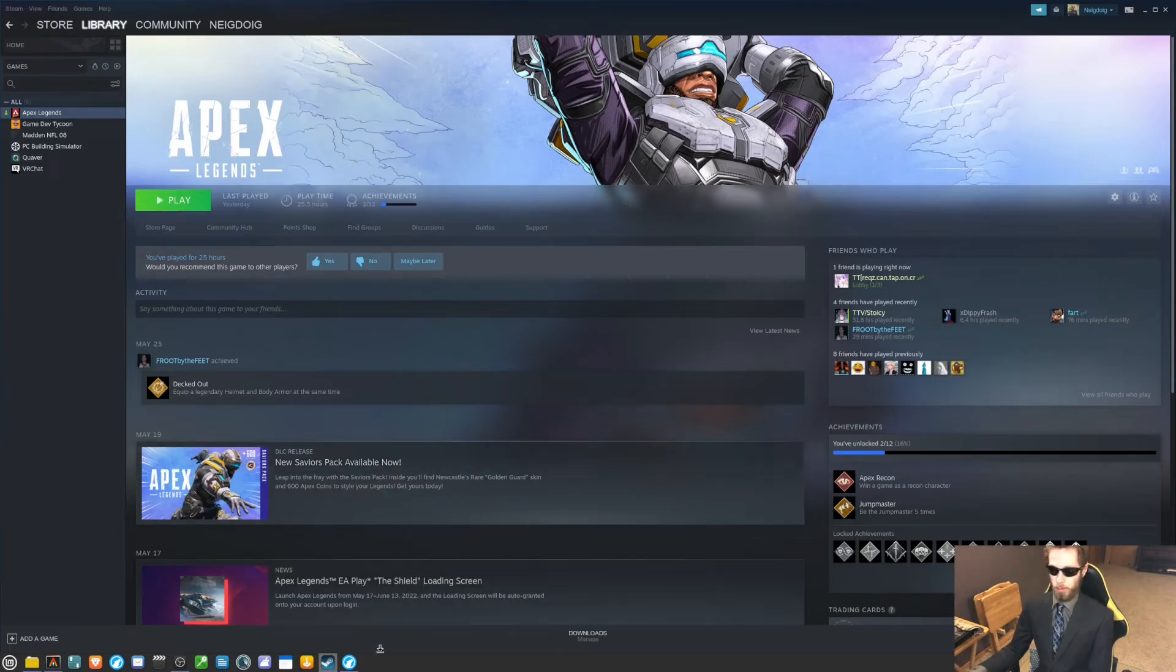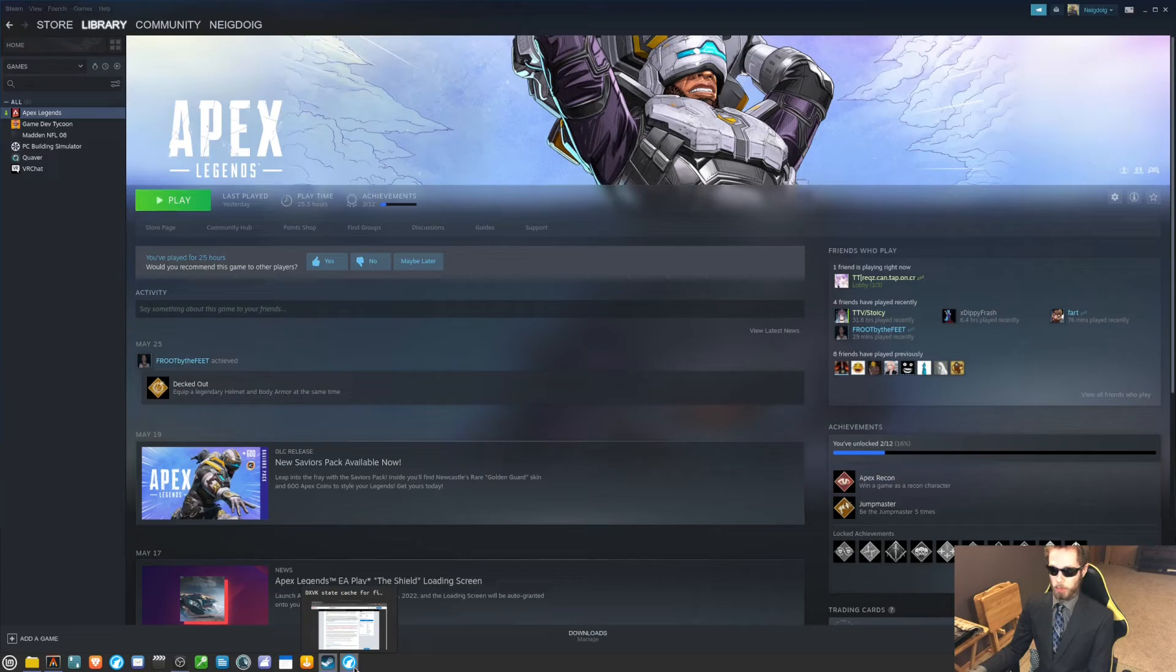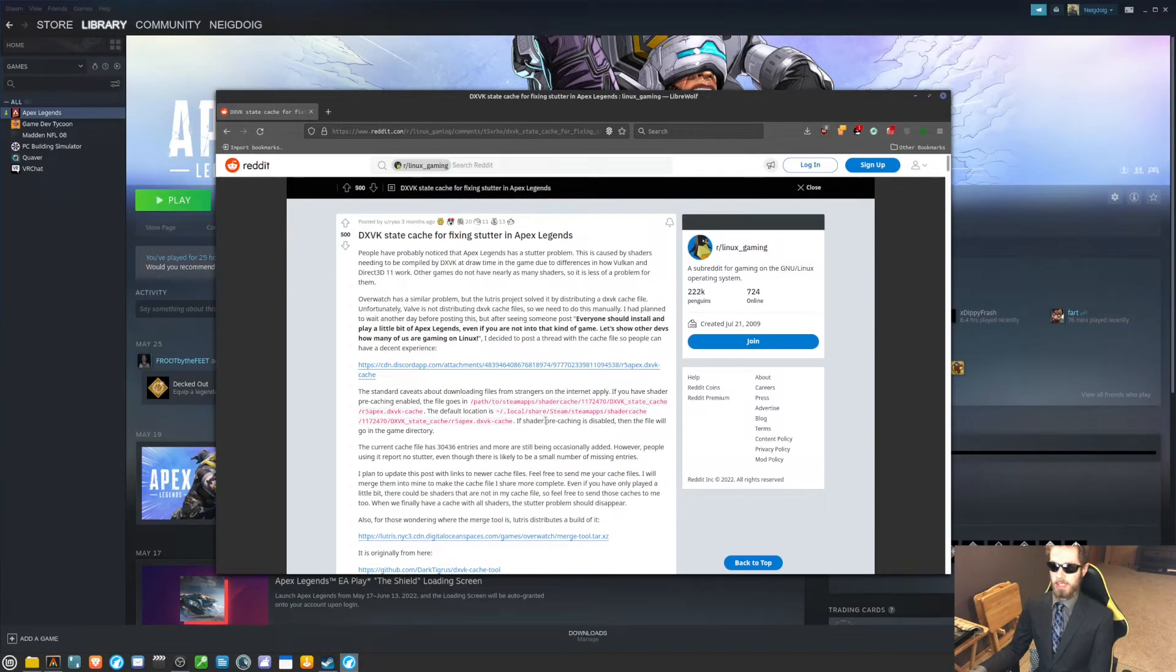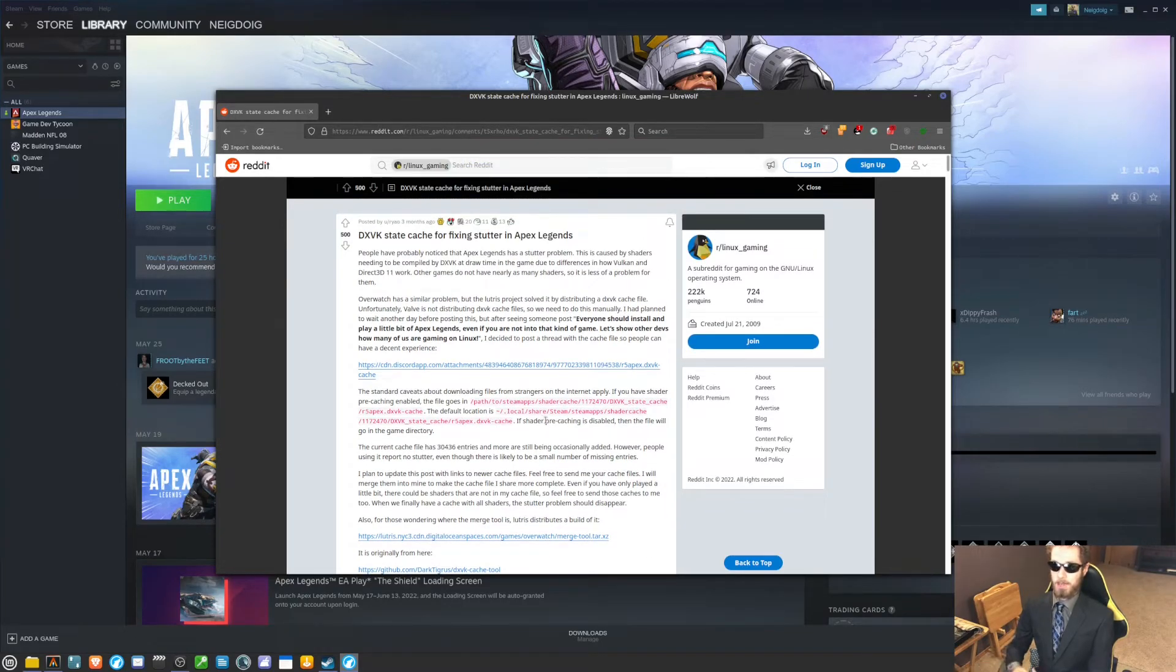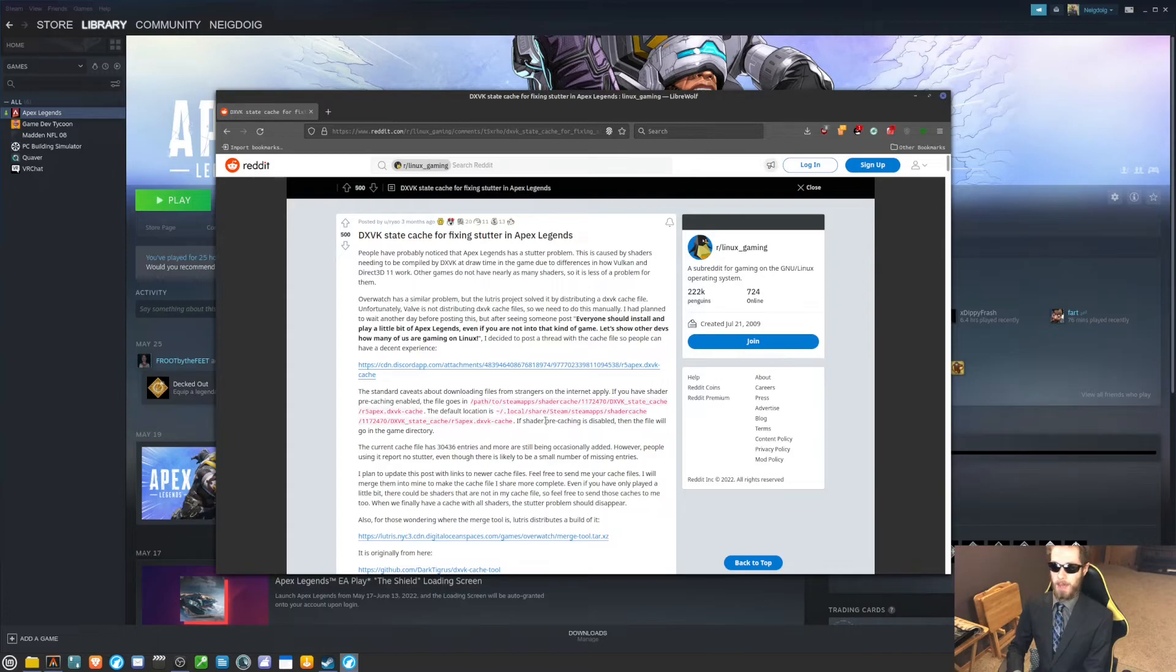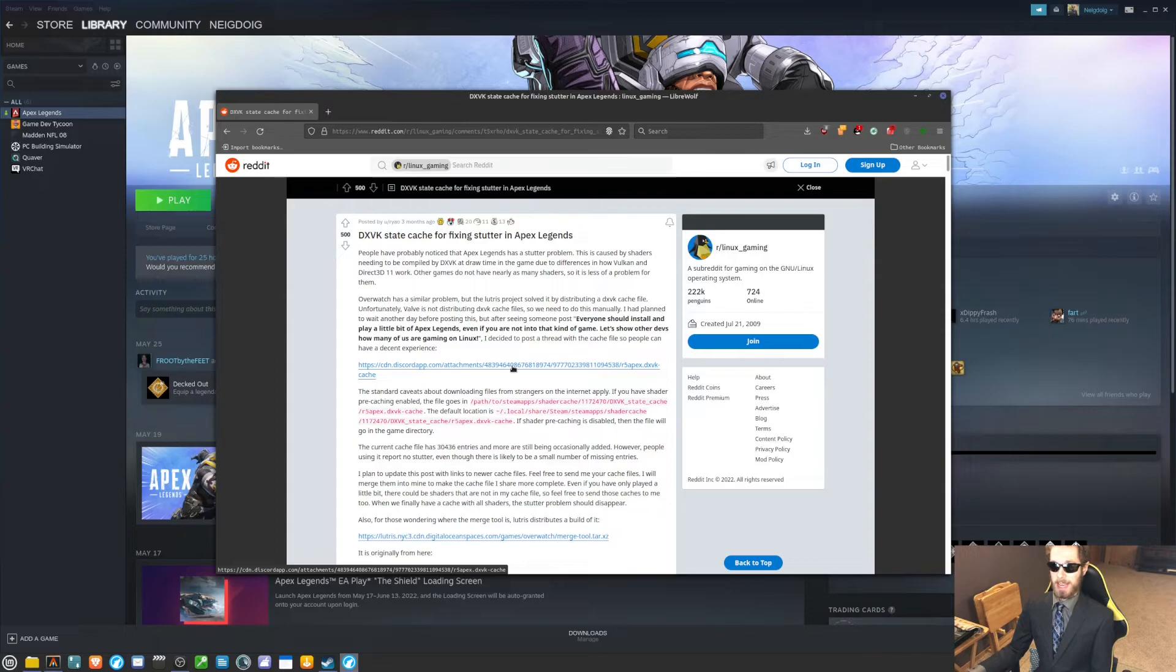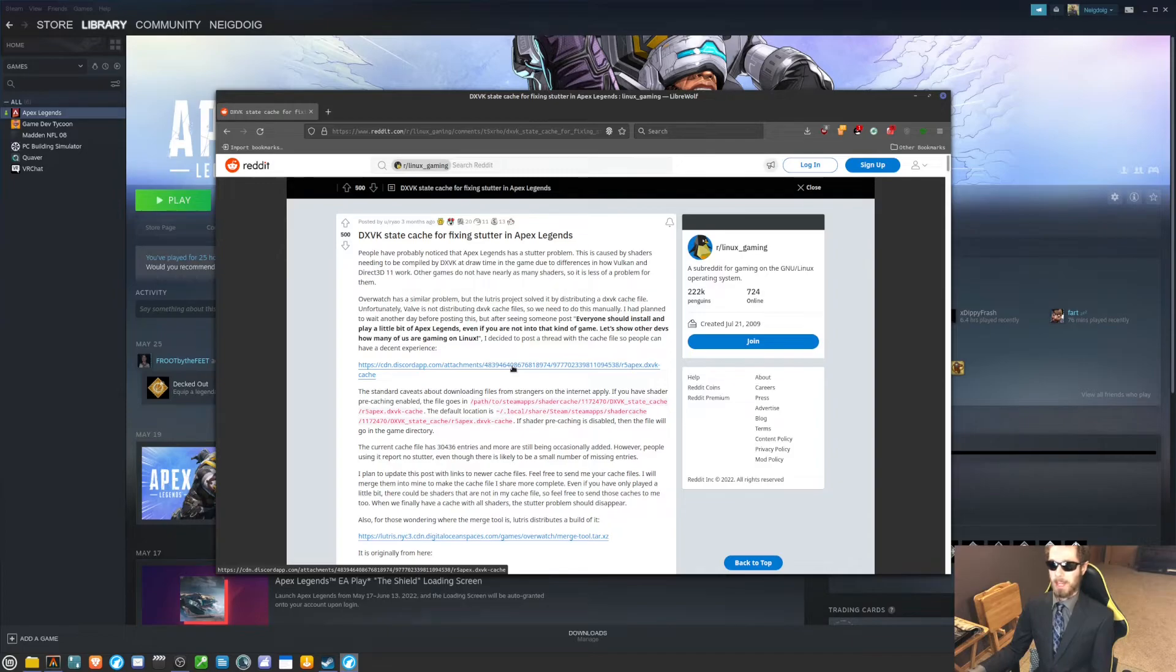you will then go onto your web browser, go into Reddit - and I will be leaving this link in the description below. This is a link to the DXVK State Cache to fix the stuttering in Apex Legends. Click on this Discord app link and it will download the DXVK State Cache, which is about 6.6 megabytes. It's not that big of a cache file.